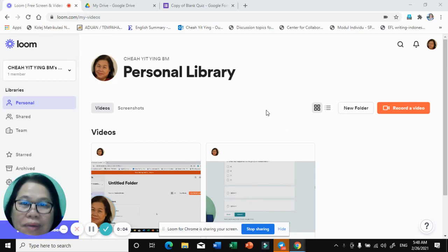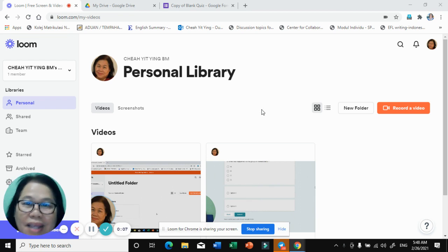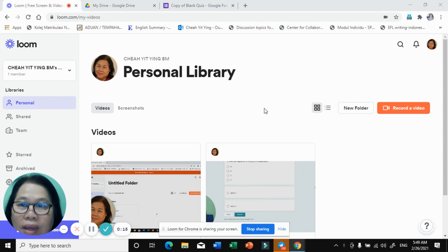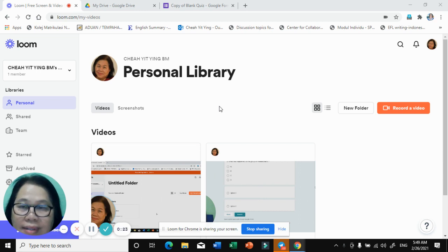Hello, good day to everyone. Today I'm going to share with you how to upload a track or an audio into a blind quiz. English teachers need to teach listening skills to students.